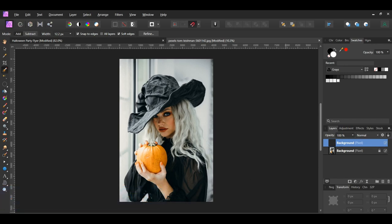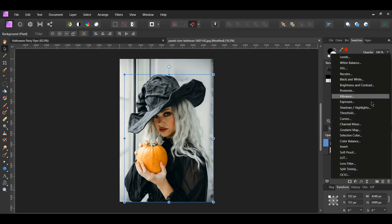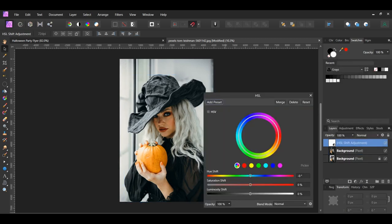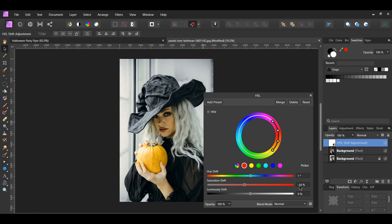In the layers panel, click the adjustments icon and select the HSL adjustment. I want to remove some of the reddish pinkish color from her face. In the master channel, set the hue shift to negative 10 degrees and the saturation shift to 1%. Go to the red channel and set the hue shift to 1 degree and the saturation shift to negative 14%. Then go to the yellow channel and set the hue shift to 13 degrees. After that, go to the cyan channel and set the hue shift to negative 13 degrees.